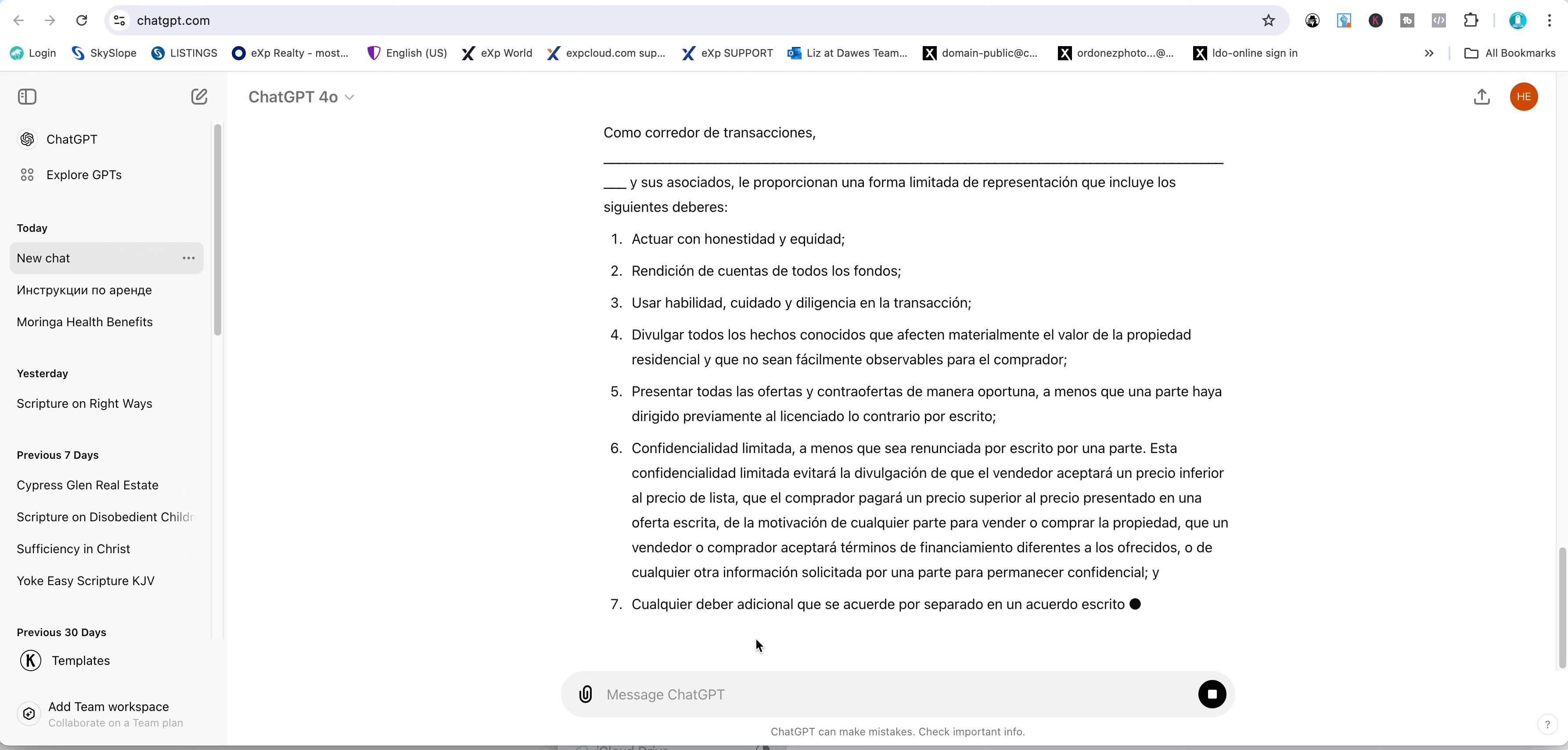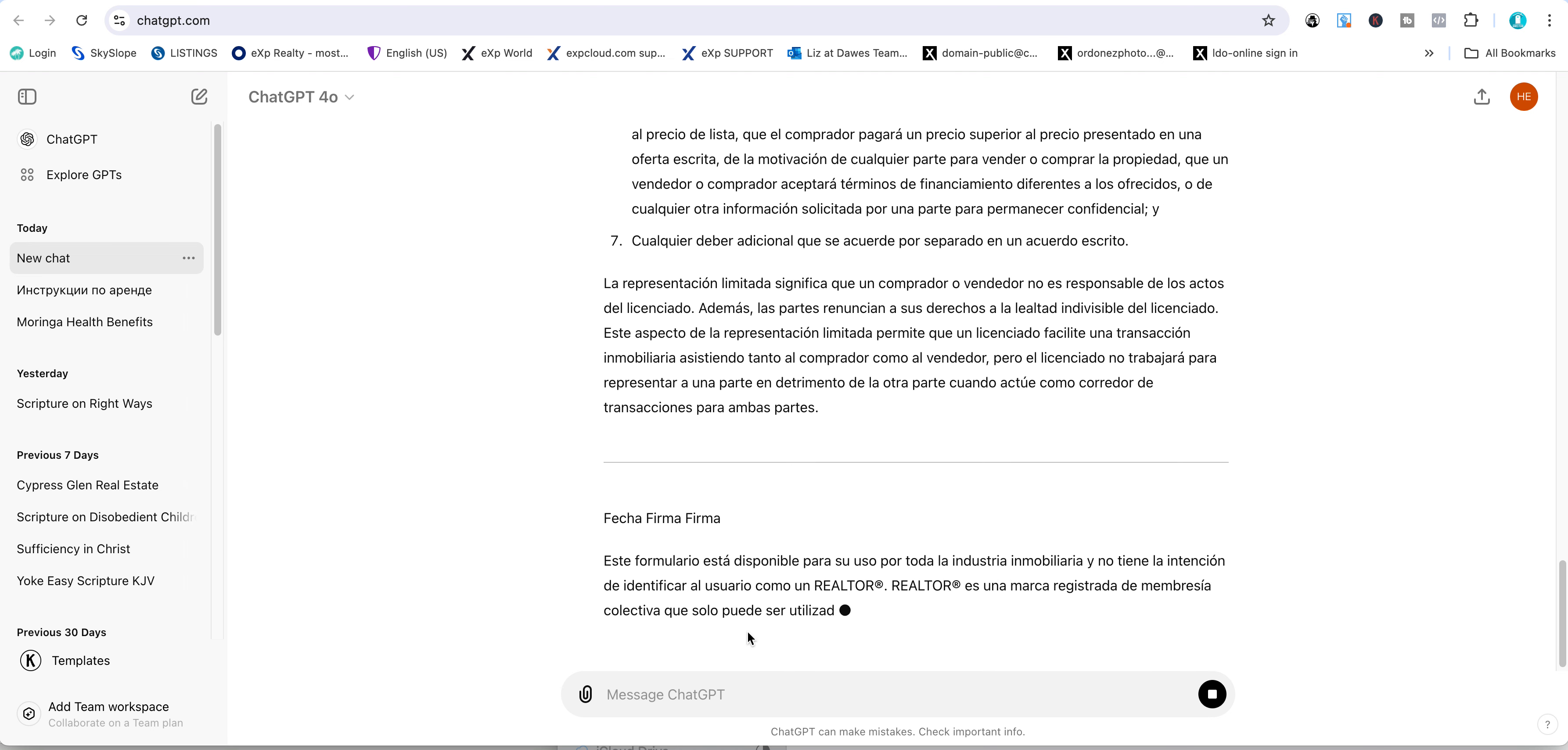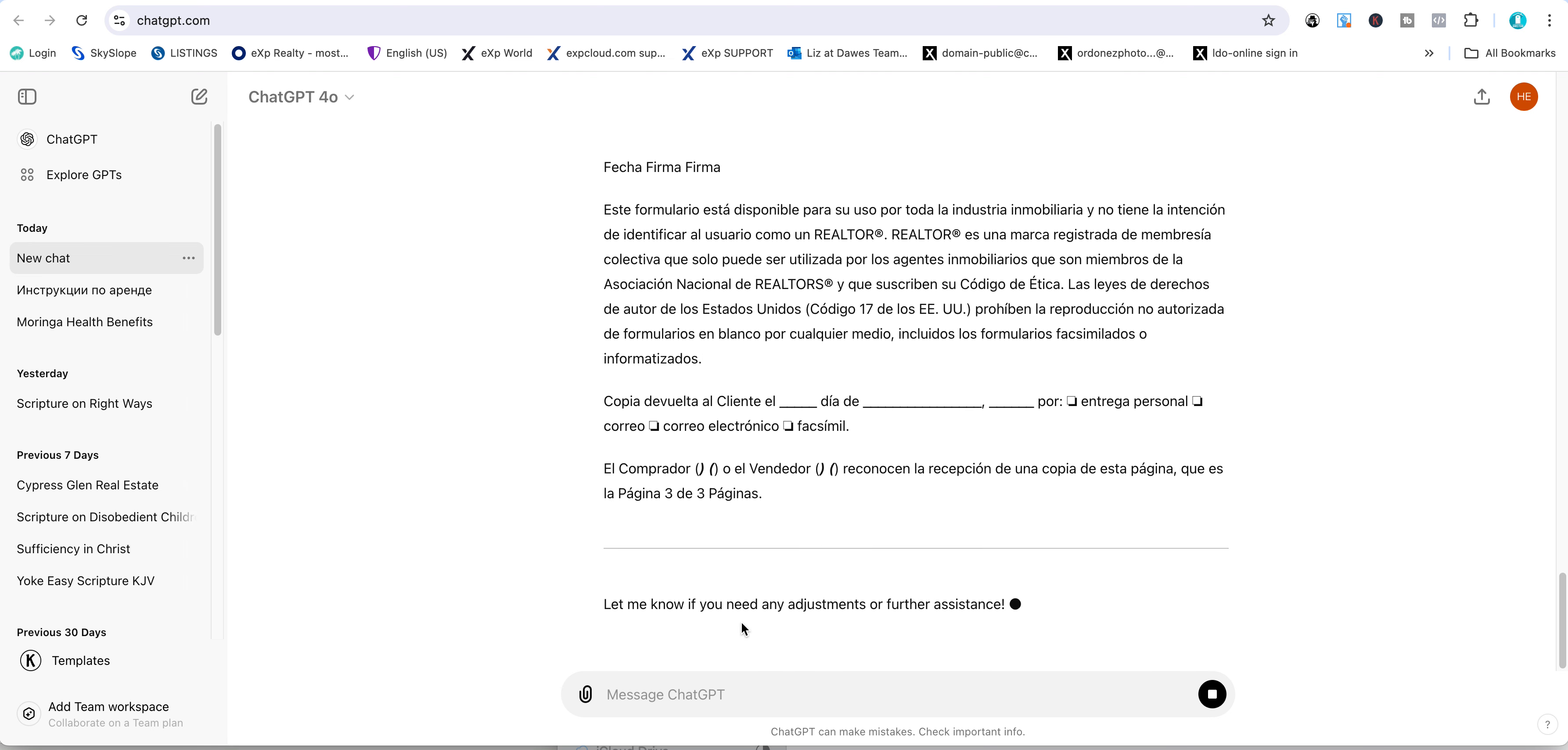It translates very quickly, but you should double-check it to make sure it's accurate.